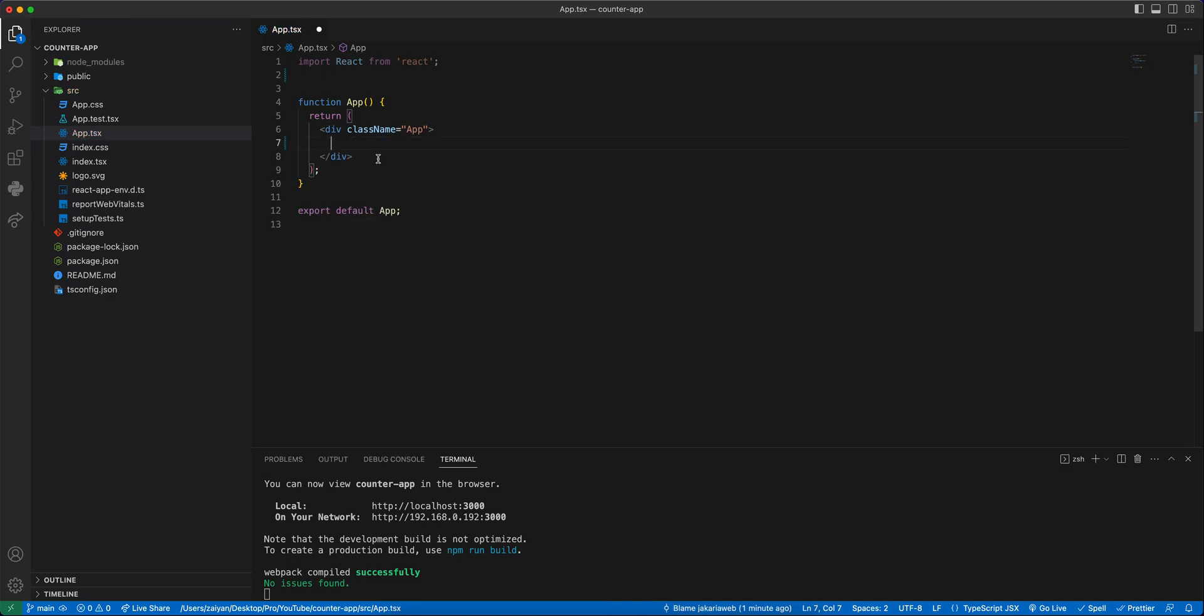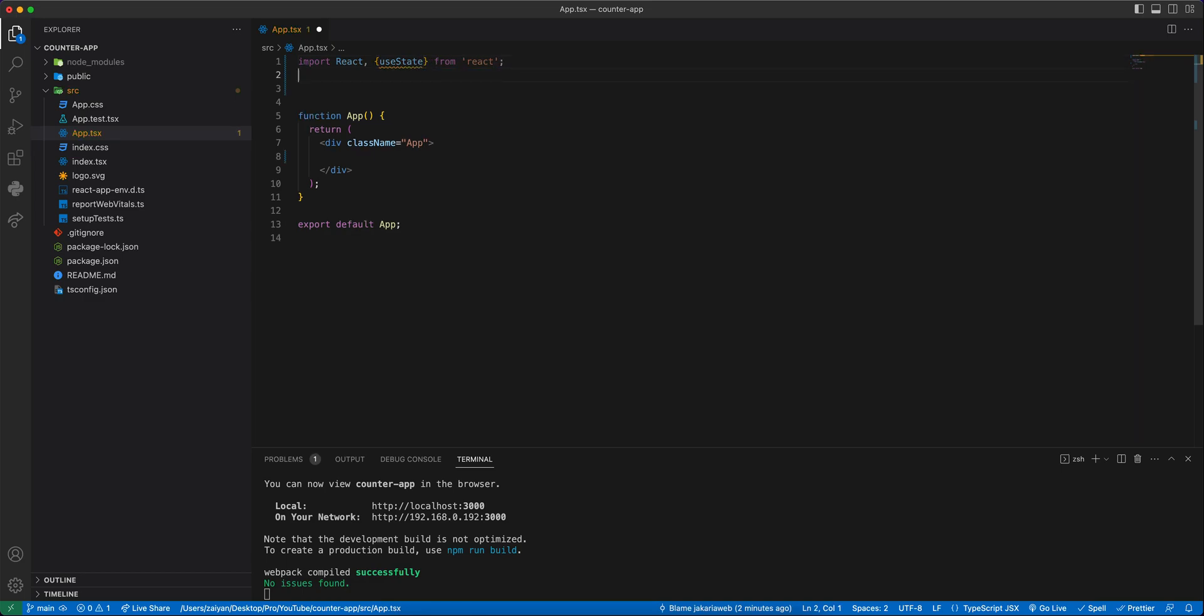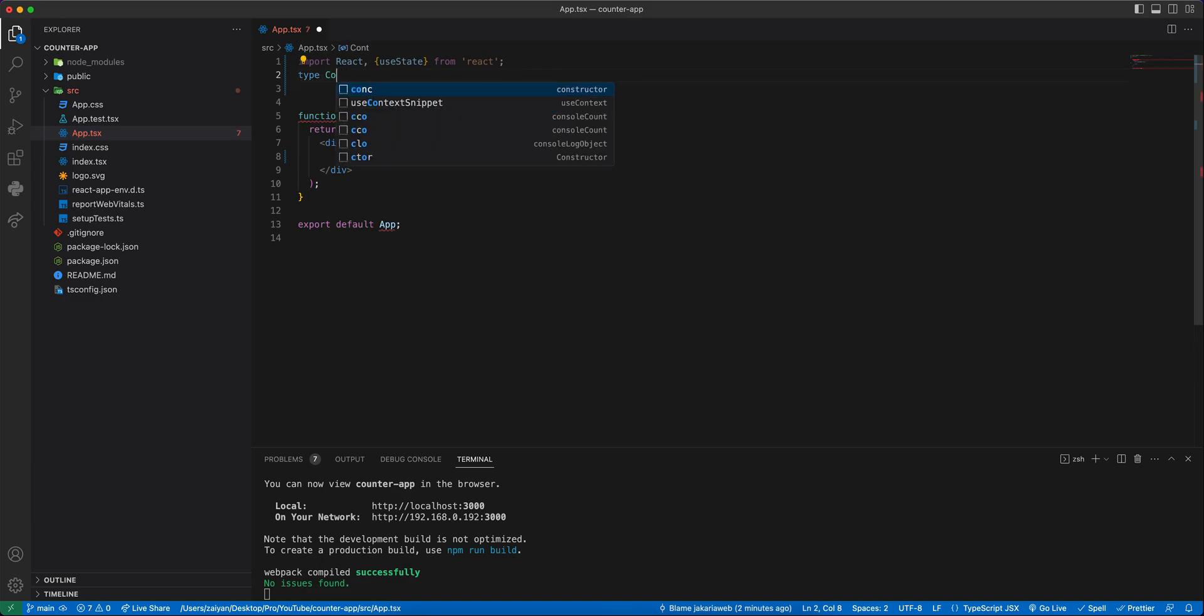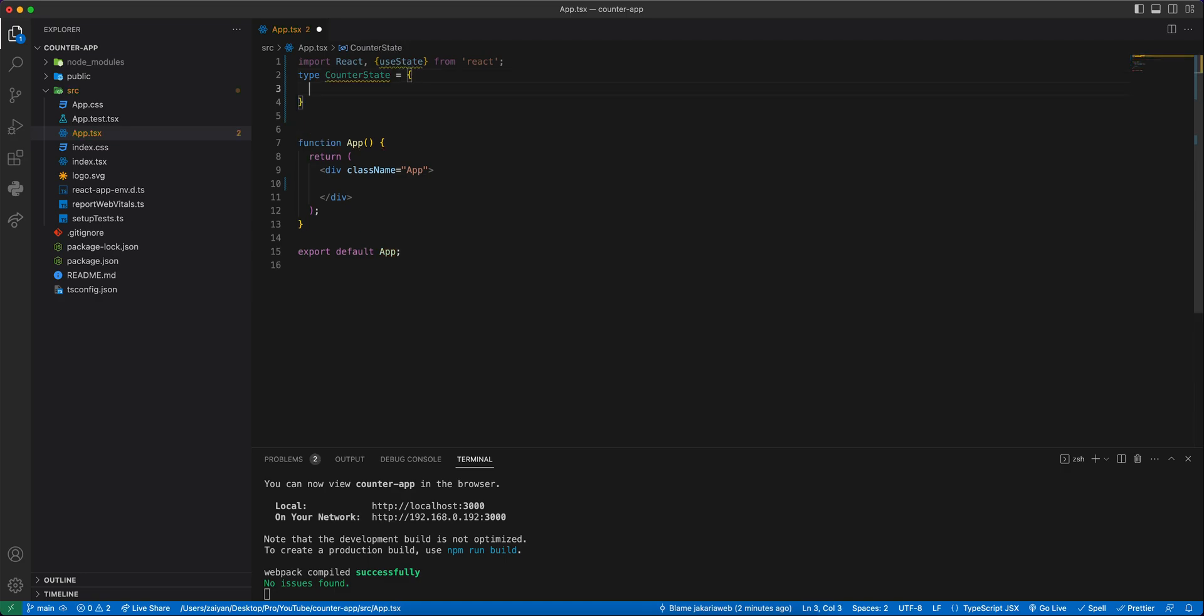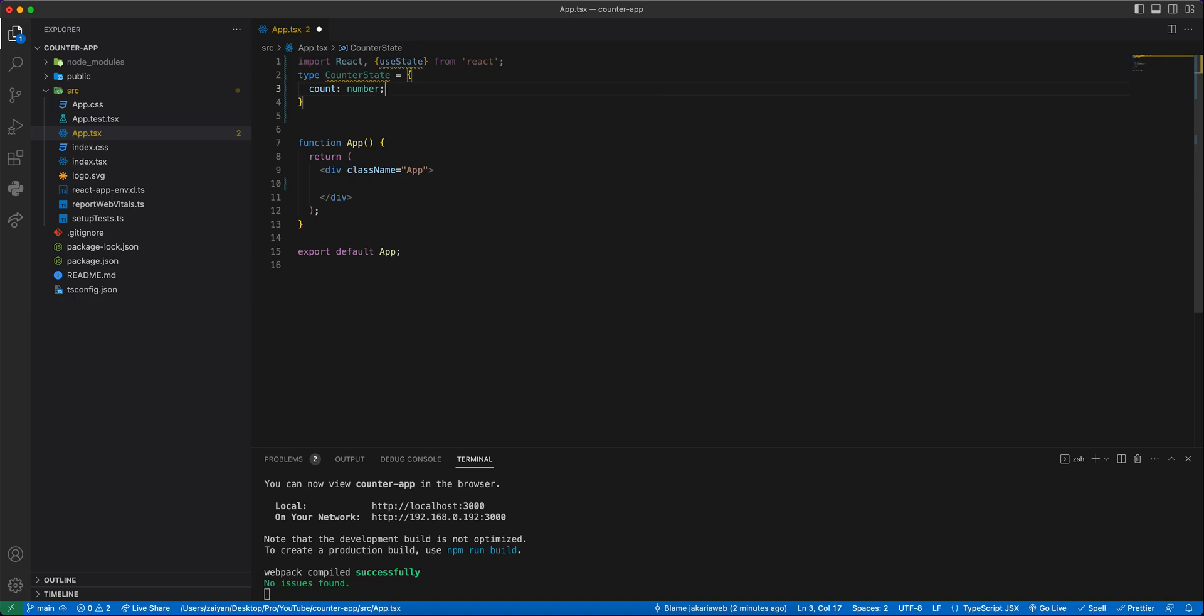Now I'm going to create a functional component, but before that we will need a state from React. Import useState, make sure the spelling is correct. Then we will type here type CounterState, it will be a number type. Then we will type here the functional component, const App.